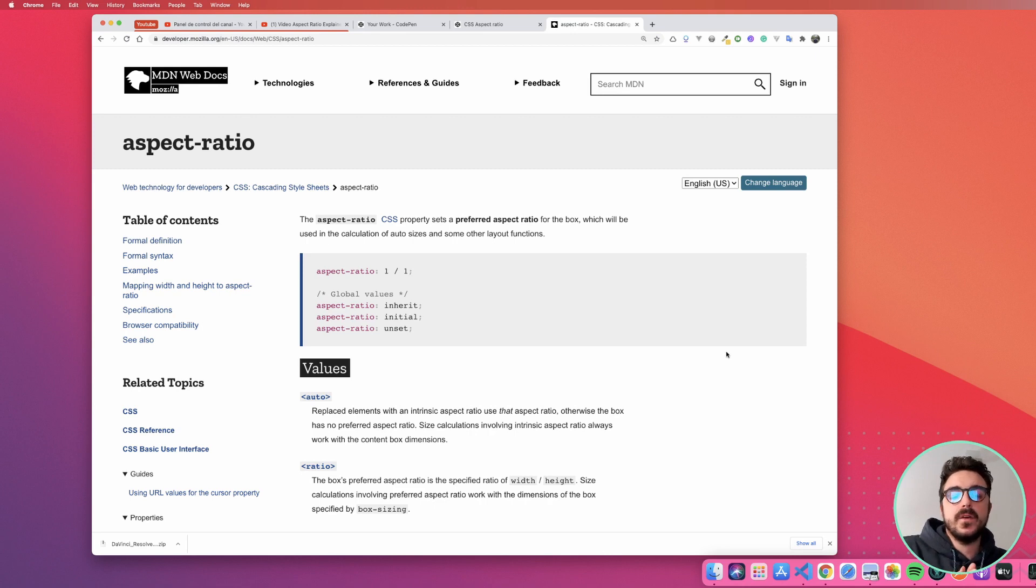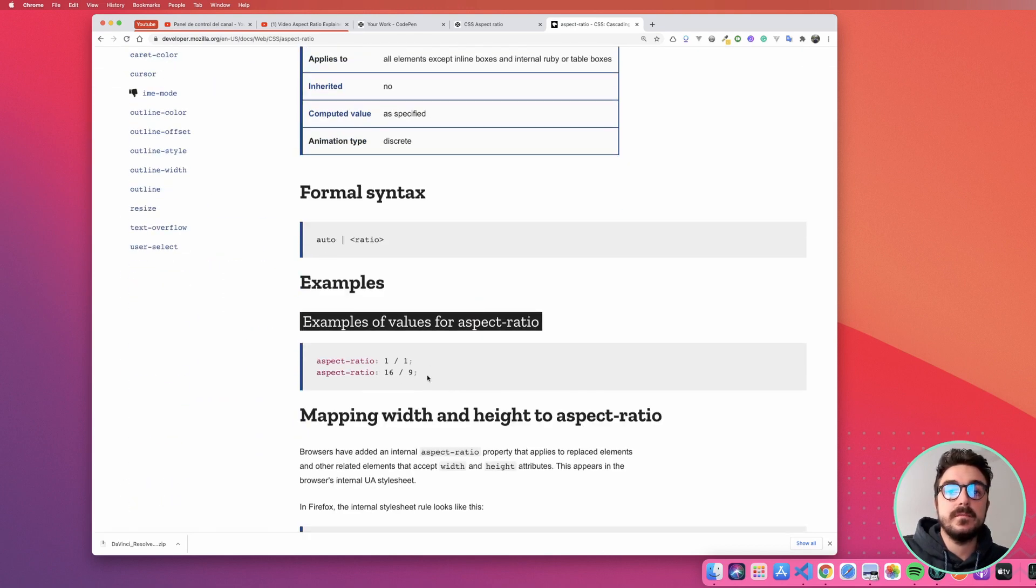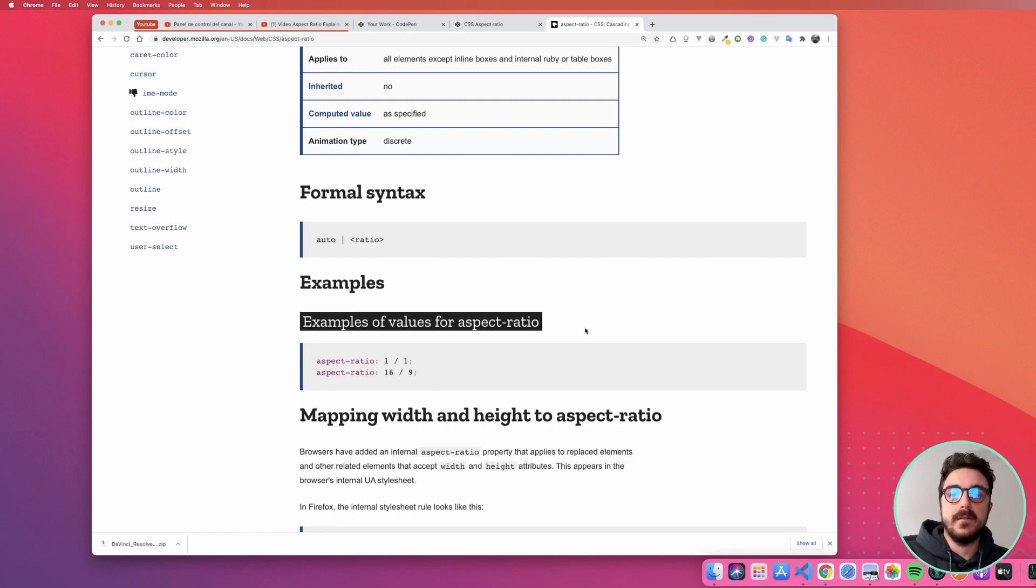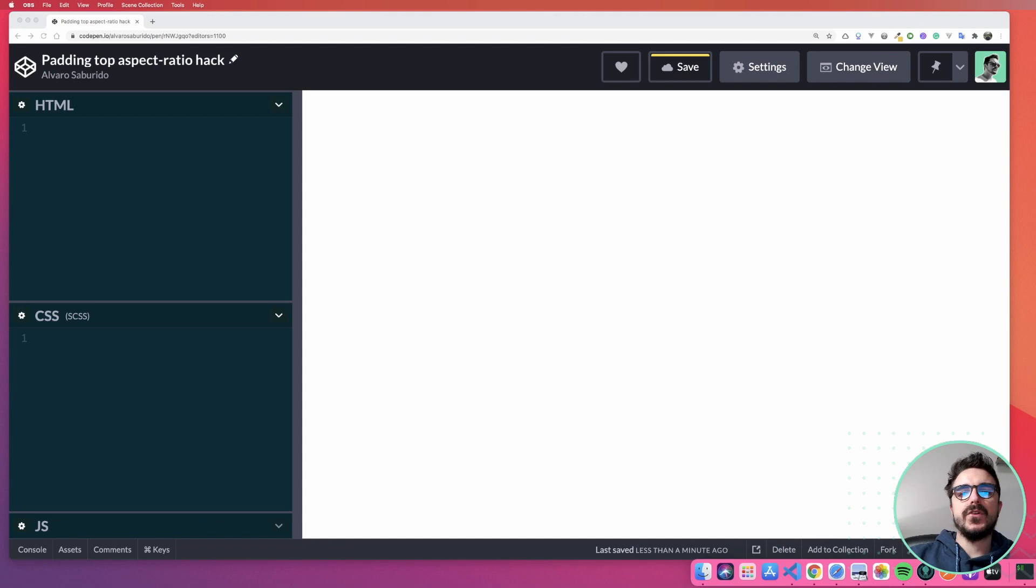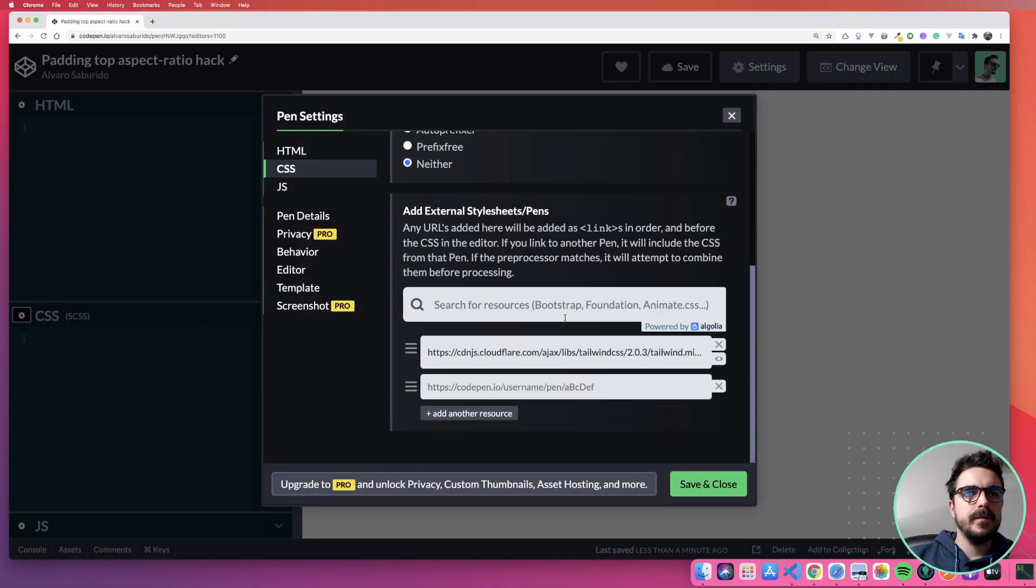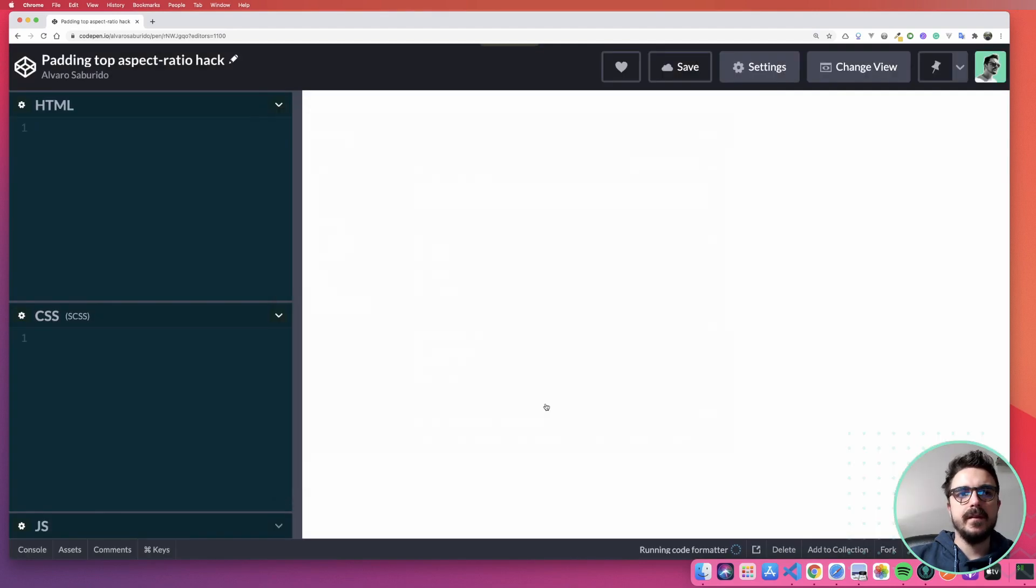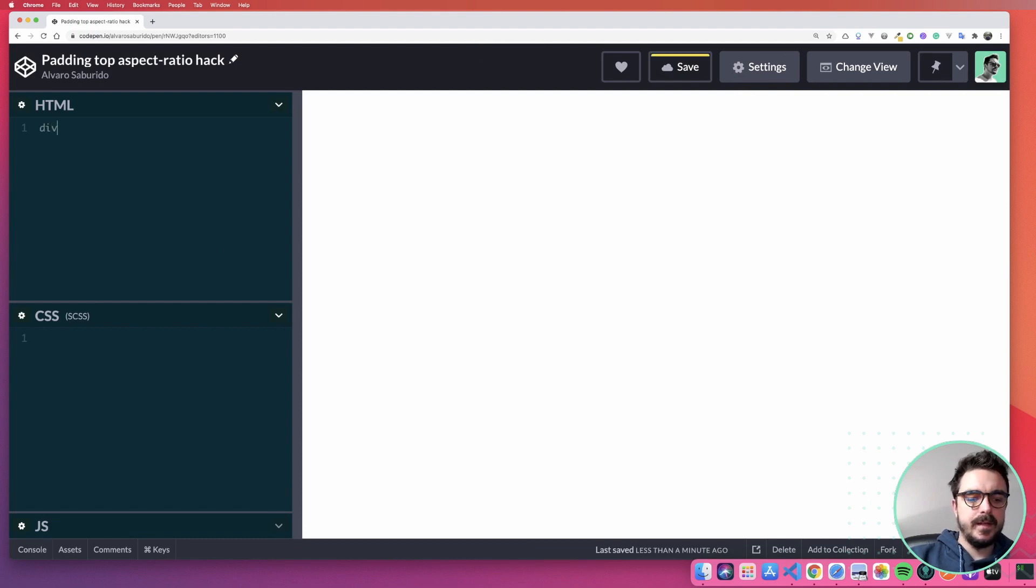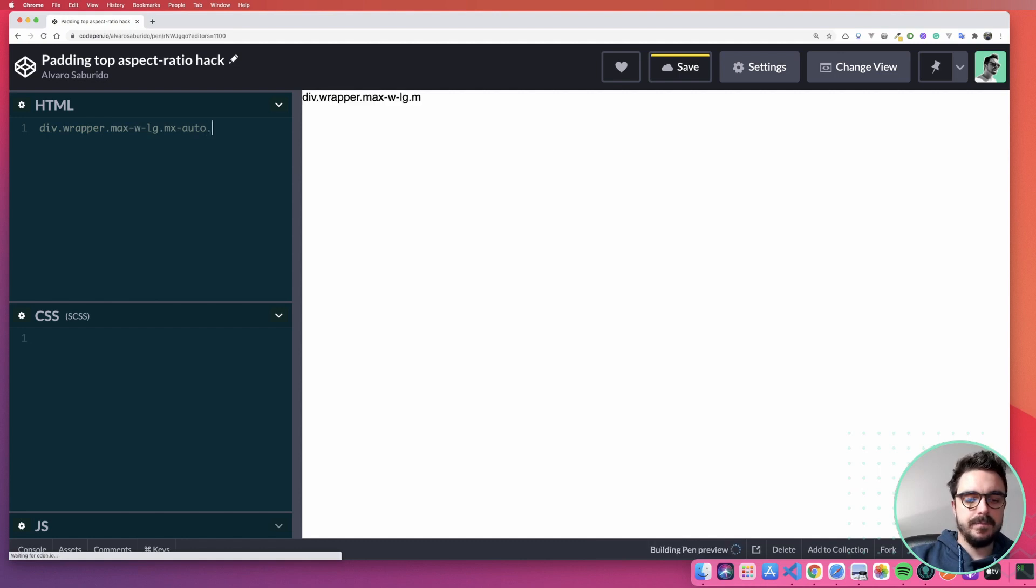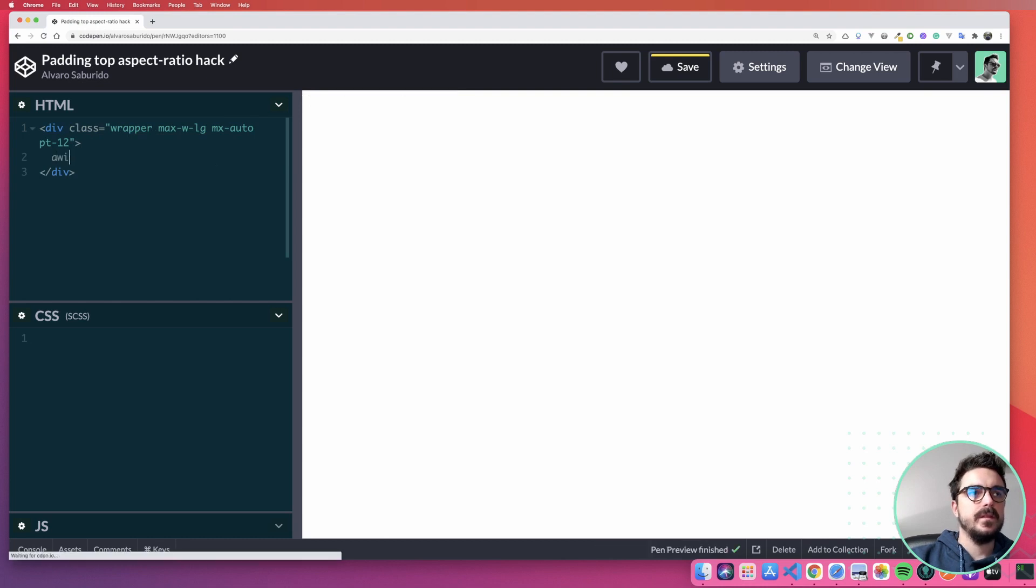Why I say finally? Because before this property that we see here, where you can define the ratio, for example, here 16 by 9, you needed to use hacks to achieve the same result. And when I say hacks, you're probably thinking about the padding top hack that I'm going to show you. Let's try the padding top hack. I'm going to use CodePen today. The only modifier is that I added Tailwind here in the CSS as a dependency so we can prototype faster. I'm just going to create a wrapper that has some max width LG that is centered and probably put some padding top to it.